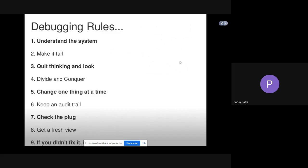These are the debugging rules. The first one is understand the system. Then make it fail. Third is quit thinking and look. Fourth, divide and conquer. Fifth, change one thing at a time. Sixth, keep an audit trail. Seventh, check the plug. Eighth, get a fresh view. And ninth, if you didn't fix it, it ain't fixed.